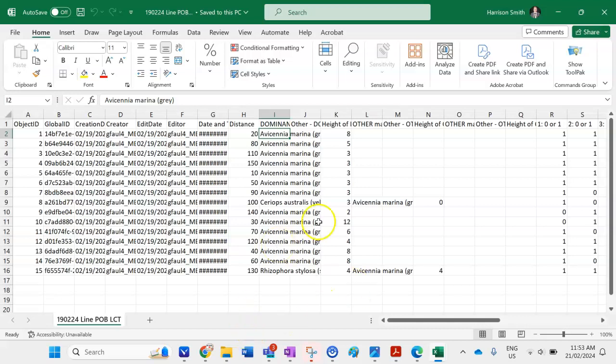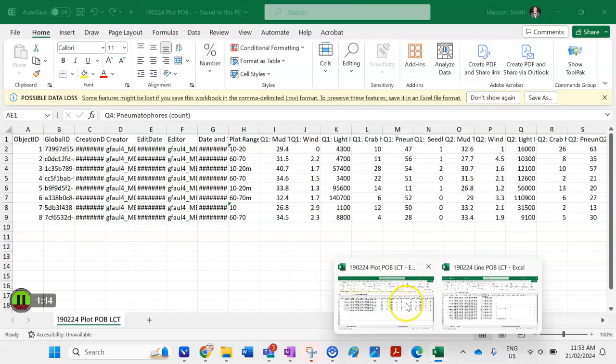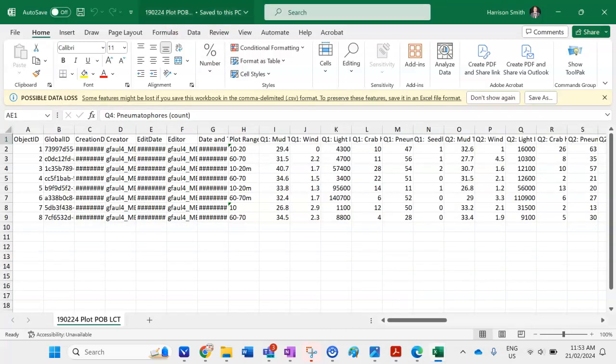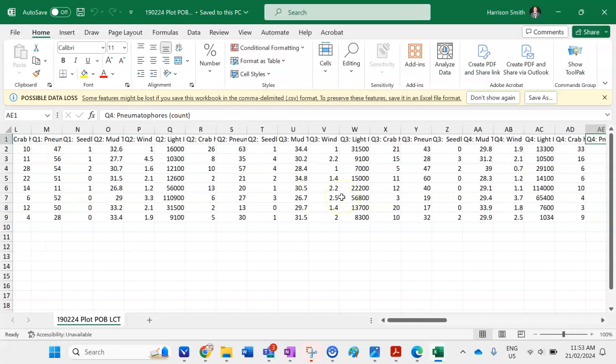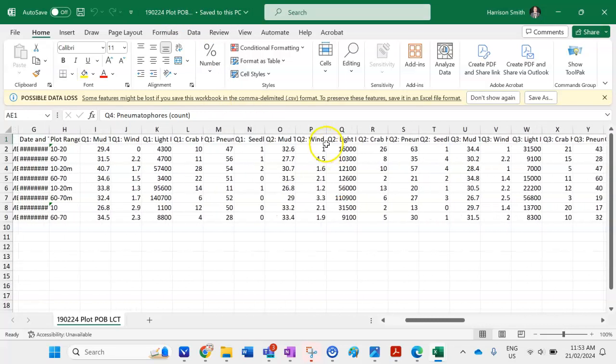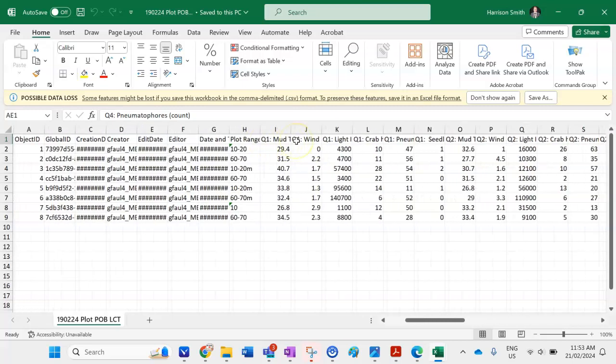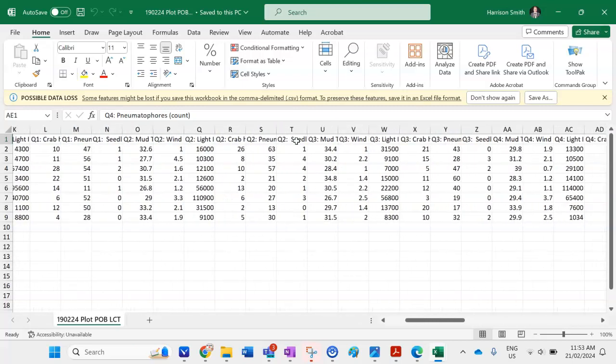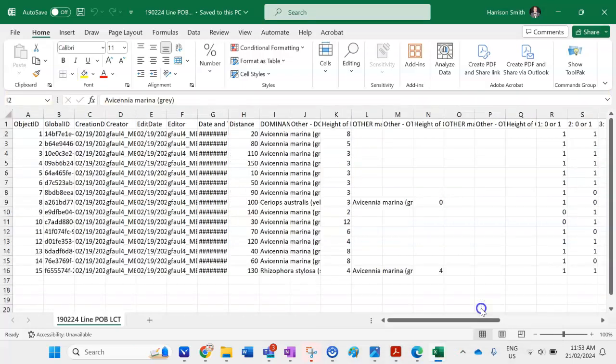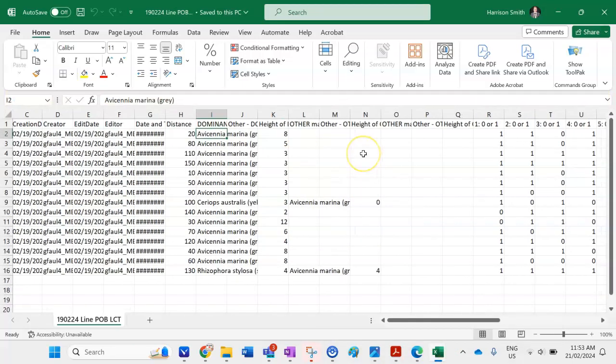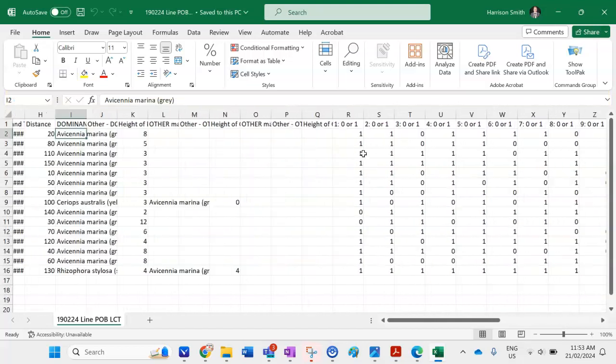So I've got my line data so we collected data every 150 meters along a transect line and then we collected some data in some quadrats we did as well. So we have two files that we can upload so this is what they look like you can see they've all got different headings based on the actual data that we collected.